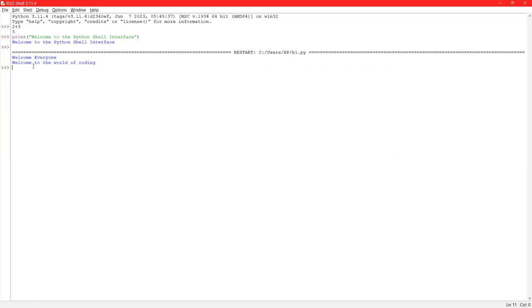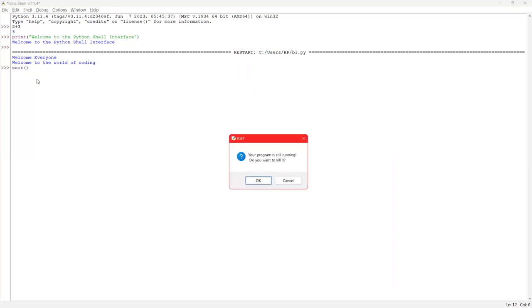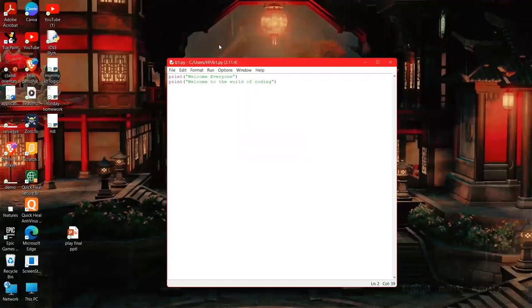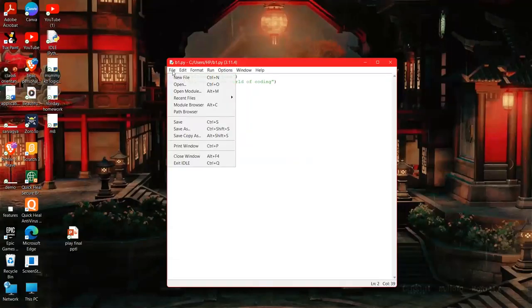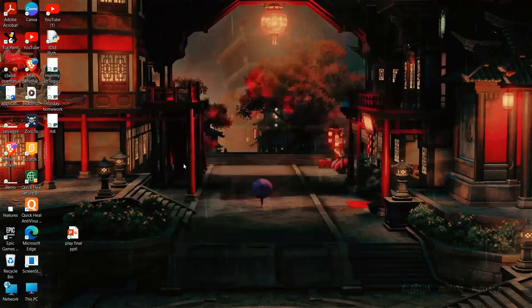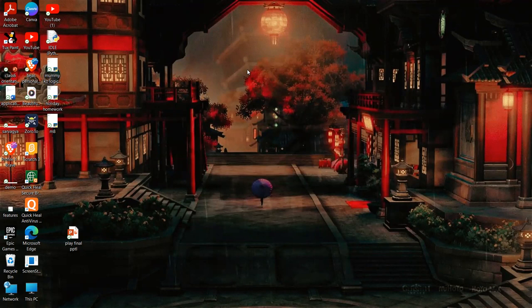This is how you will create your first program. And this is how you will save. And if you want to exit, click here, exit. You have exited from there. File, exit IDLE. This is how you will exit from your Python interface. Thank you.